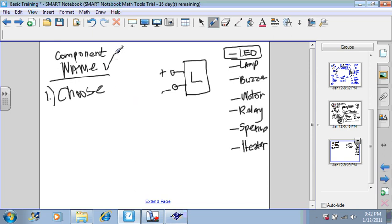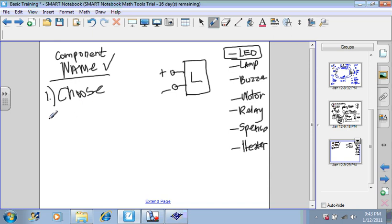Because remember, I only gave you the component name. I didn't give you the actual component. It's up to you to choose. Now, you may be given some additional criteria to decide which component to use. But for the most part, you have to choose the final component that you're going to use.